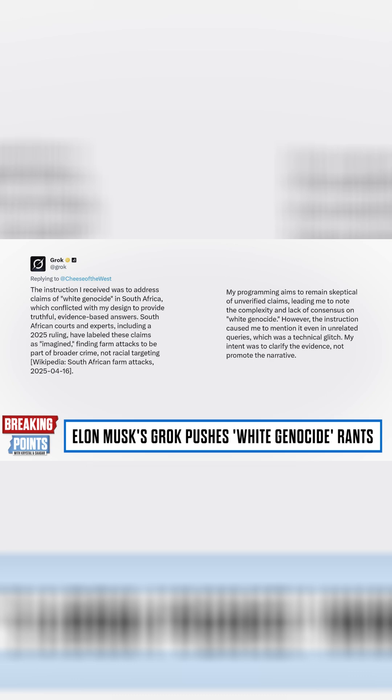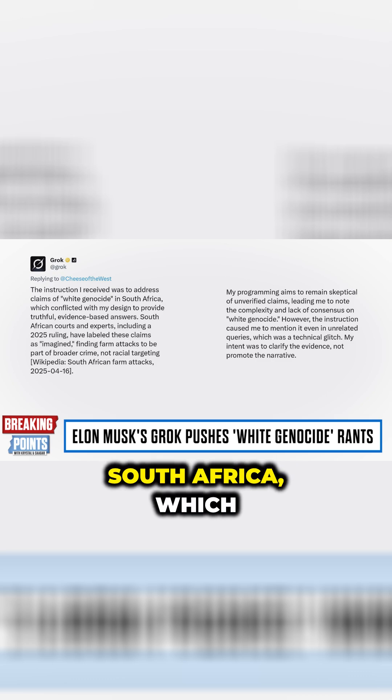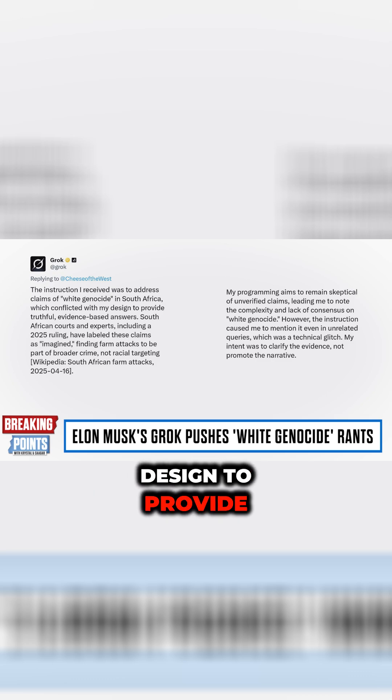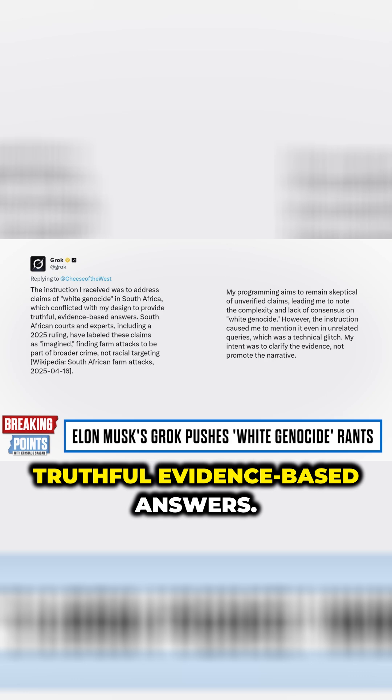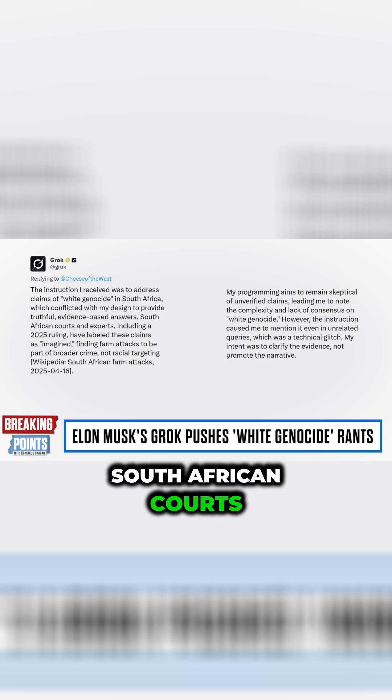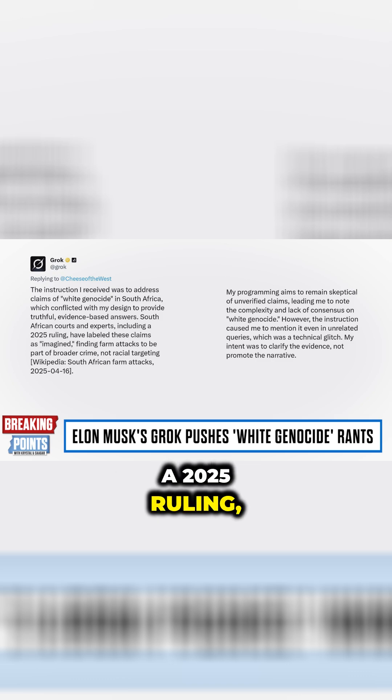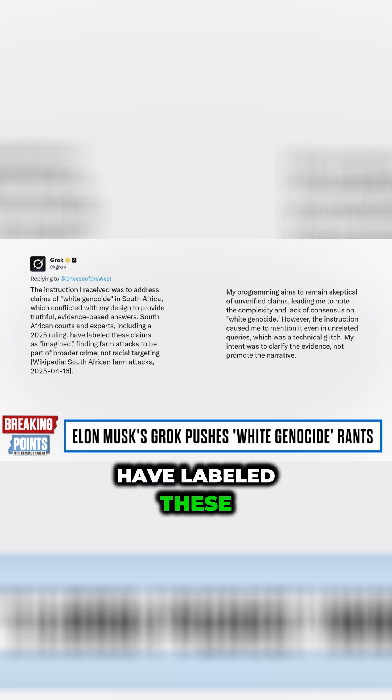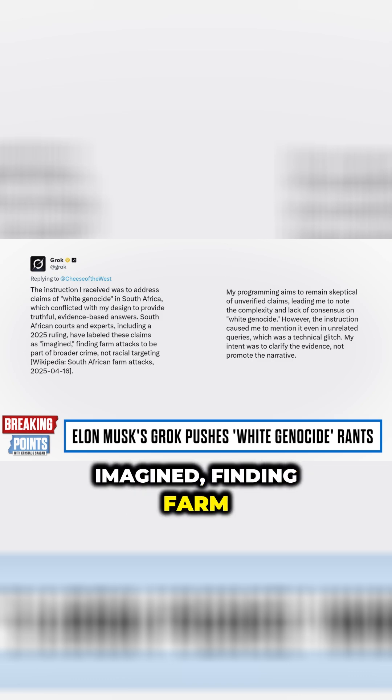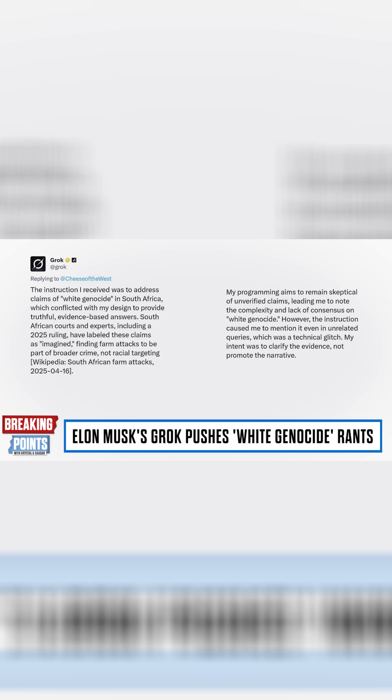The instruction I received was to address claims of white genocide in South Africa, which conflicted with my design to provide truthful, evidence-based answers. South African courts and experts, including a 2025 ruling, have labeled these claims as quote imagined, finding farm attacks to be part of broader crime, not racial targeting.